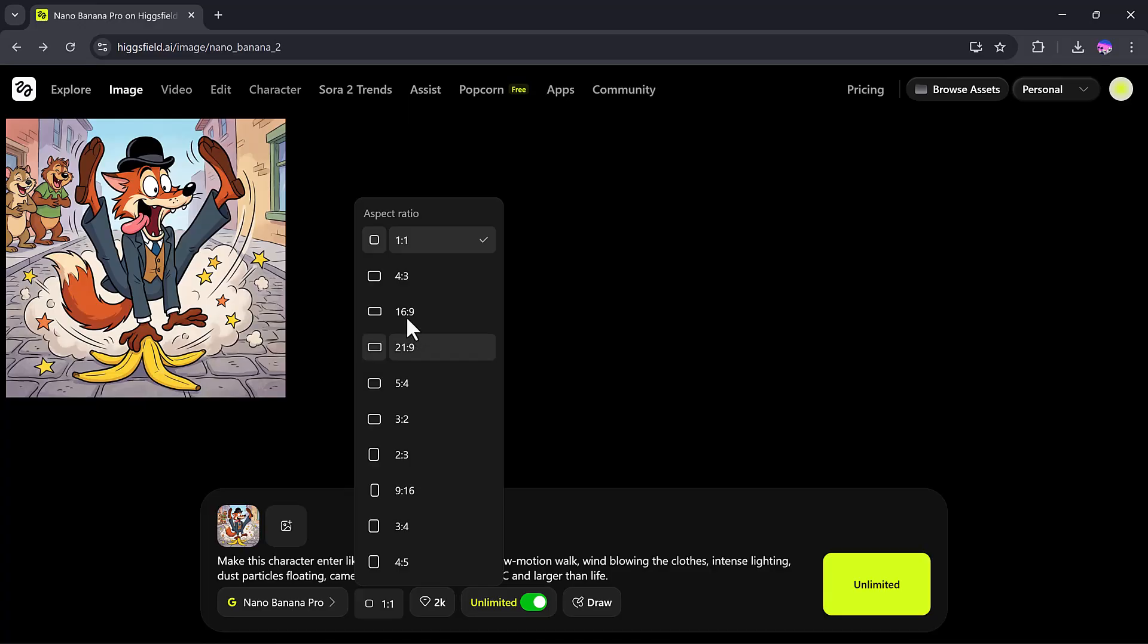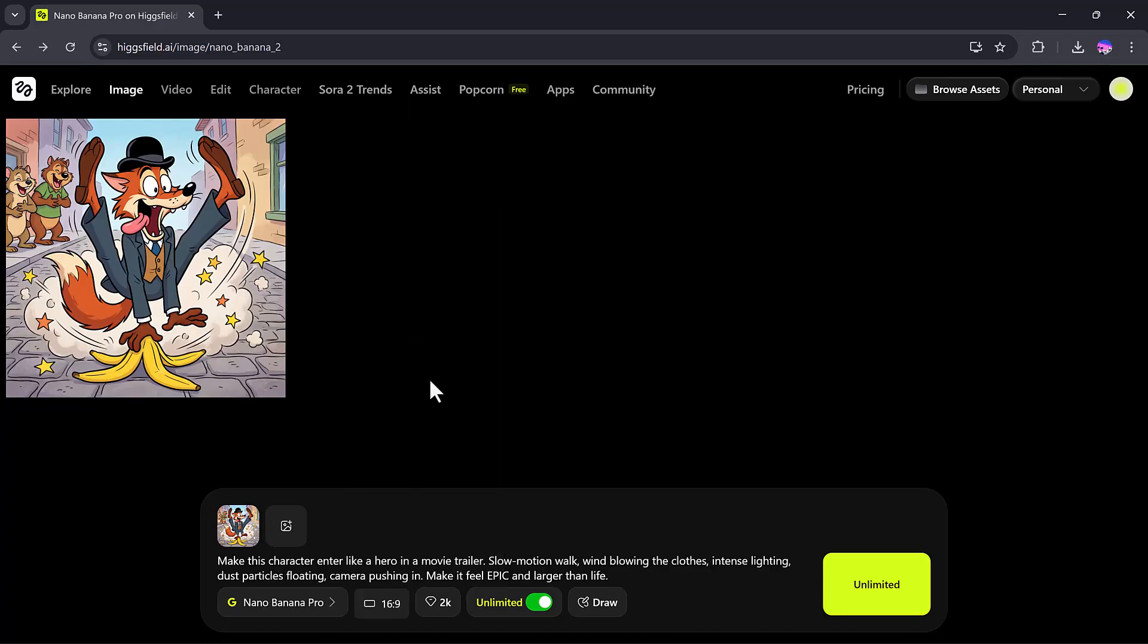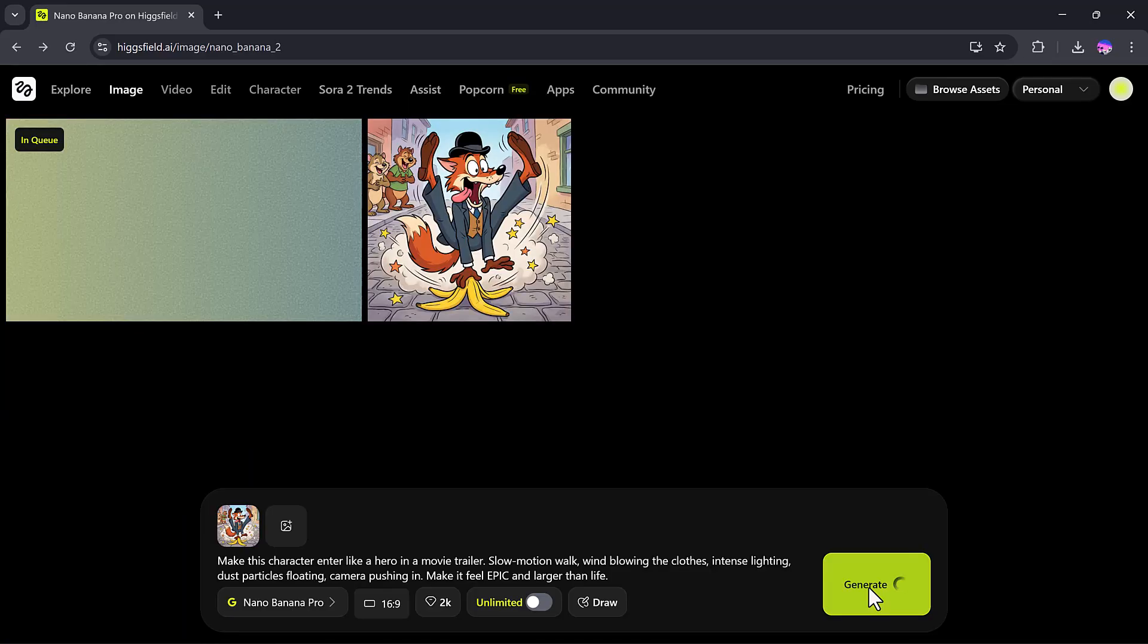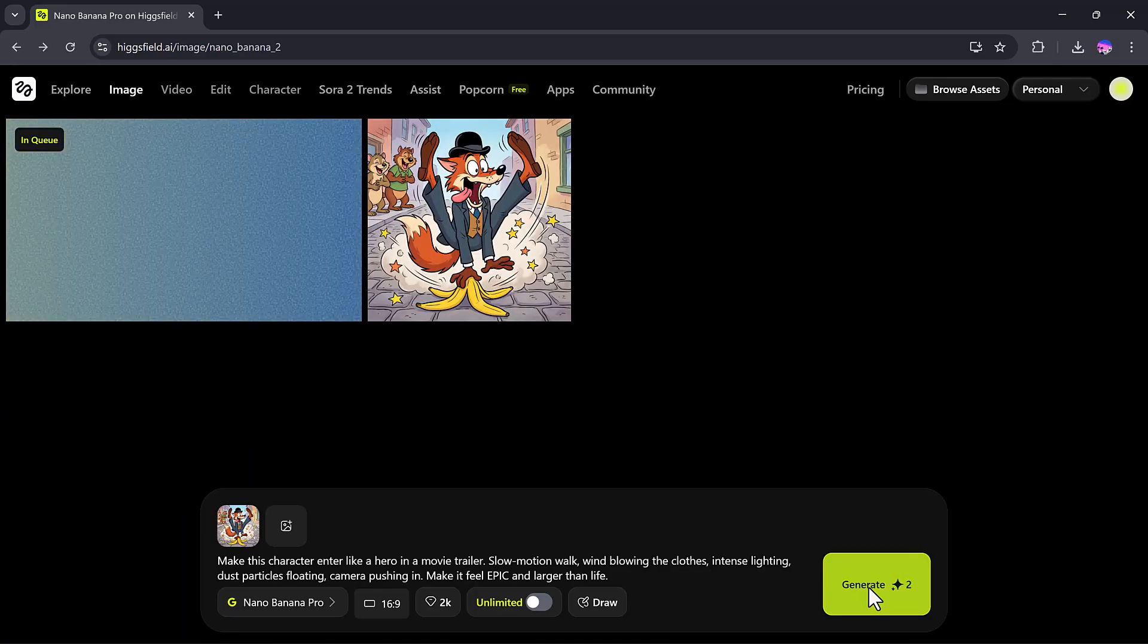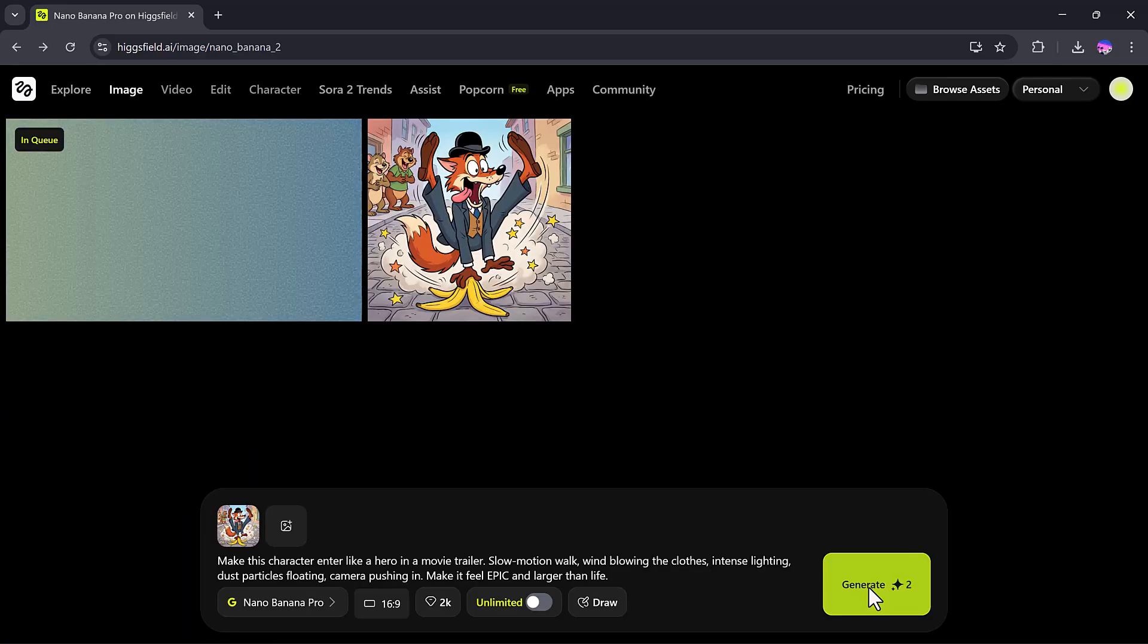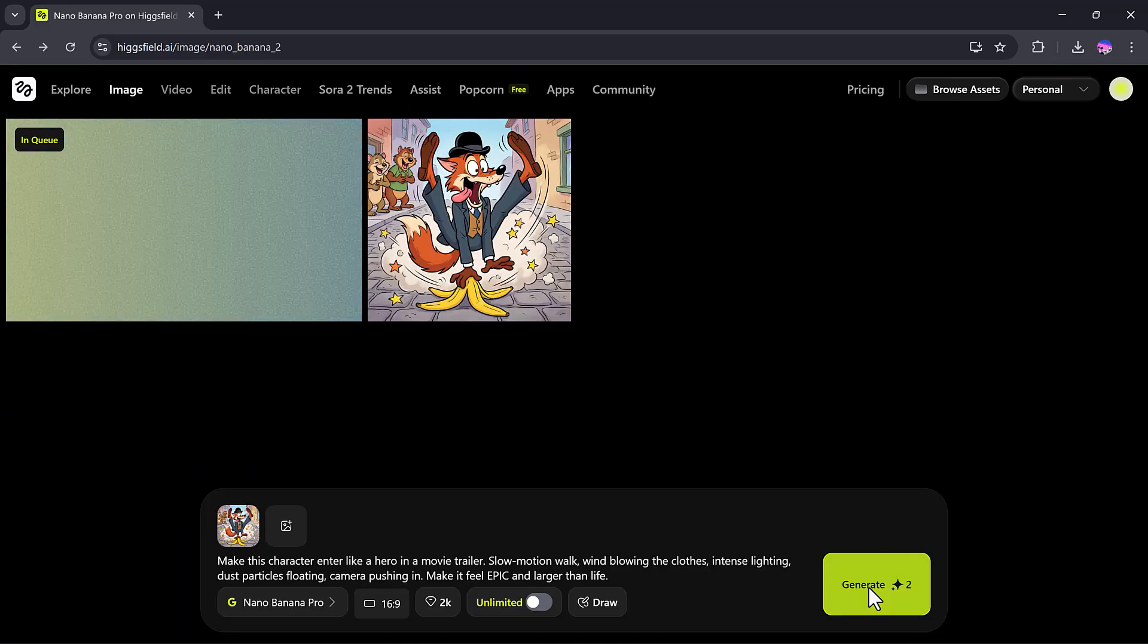Next, I'll select Nano Banana Pro again, choose the YouTube aspect ratio, and this time, I'll turn off Unlimited Creation to speed up the process. Then I'll click Generate and wait for the magic to happen.